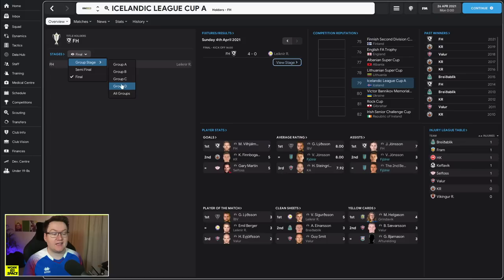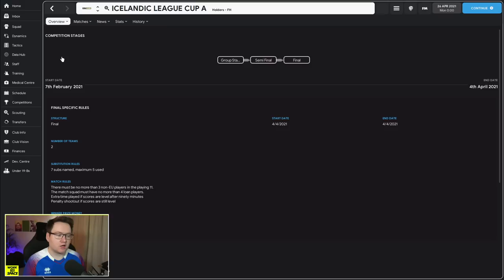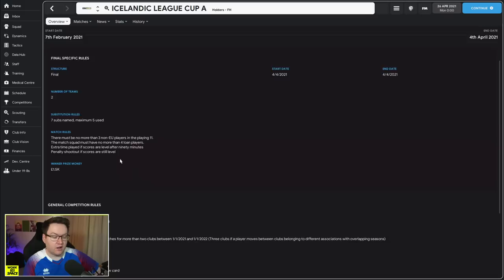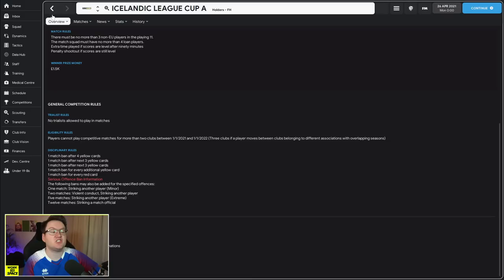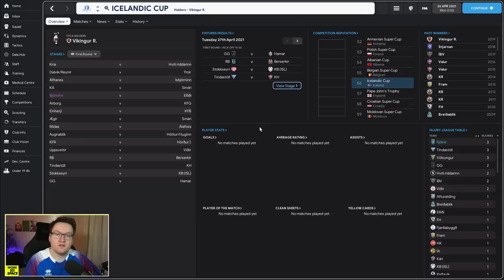The first is the Icelandic League Cup A. I don't know why there's an A on the end of it, there is no Icelandic League Cup B. Either way, the Icelandic League Cup A is basically a competition made up of teams from the top two leagues, the top 24 teams in the nation. It is a competition that holds absolutely no significance, no importance whatsoever.